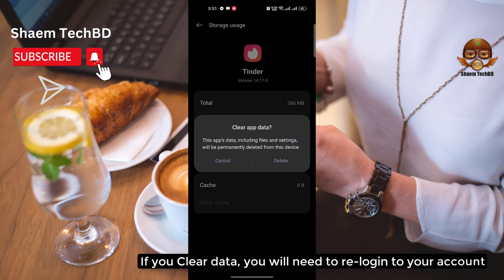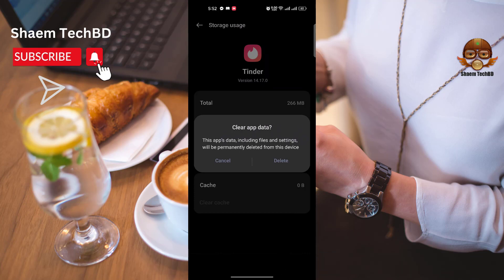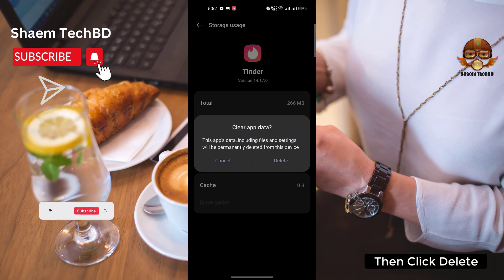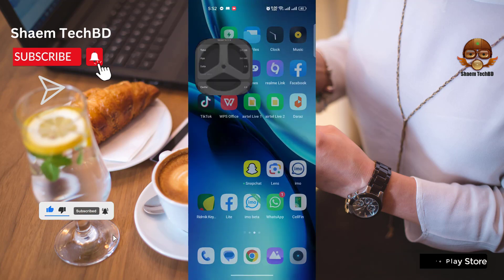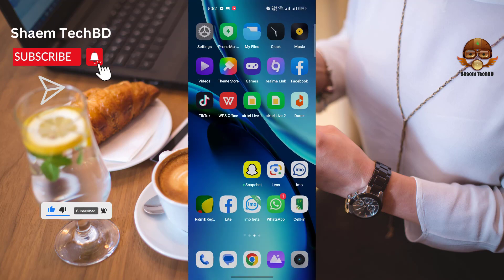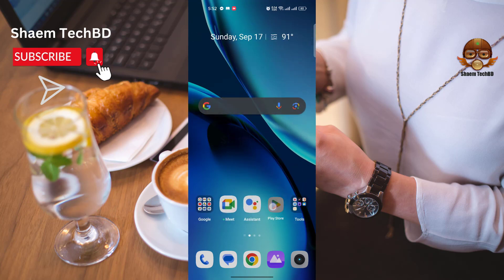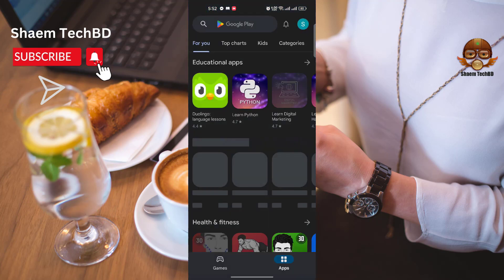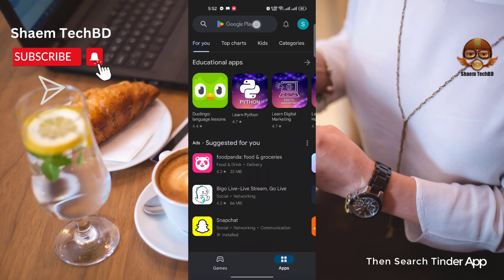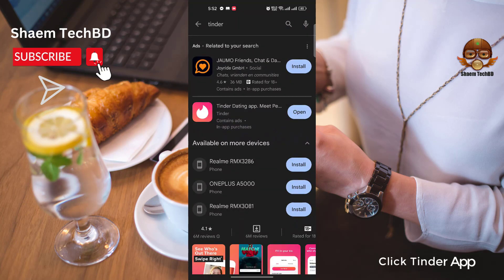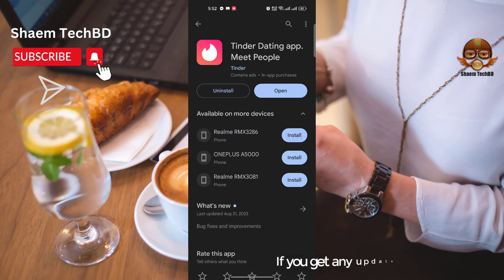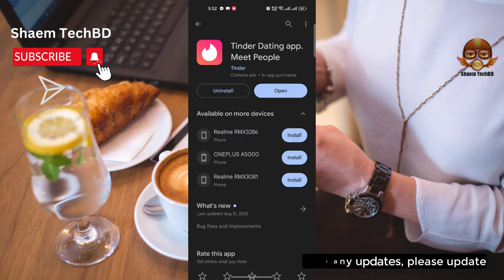Then click Clear Data. If you clear data, you will need to re-log in to your account. Click Delete. Then open the Google Play Store, search for the Tinder app, click on it, and if there is any update available, please update it.